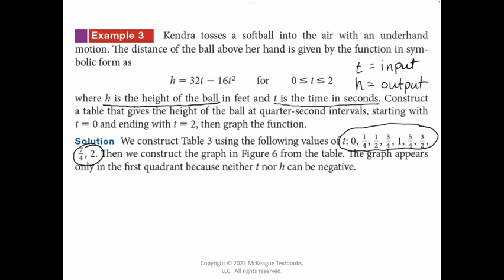The problem says to construct a table giving the height of the ball at quarter second intervals, starting with T equals zero and ending with T equals two, then graph the function. If we're doing it every 0.25 seconds, those are the values of T for our T table. Then we use those matched pairs to plot a graph. This is a restricted domain, so we only plot between zero and two. The author restricts the domain because the problem doesn't make sense outside that interval — we don't want negative time, and values above two give a negative height.